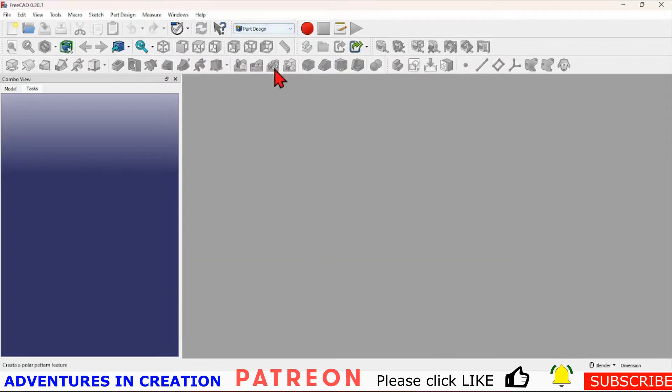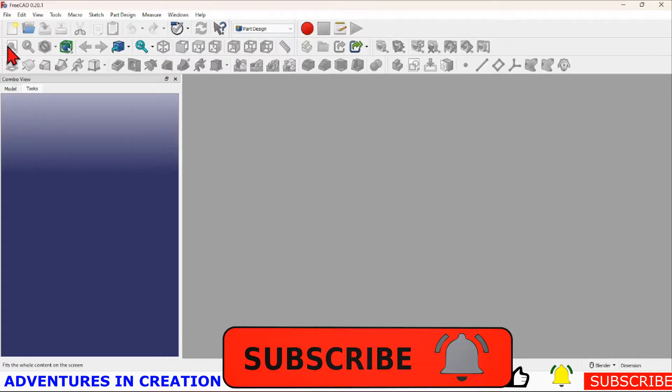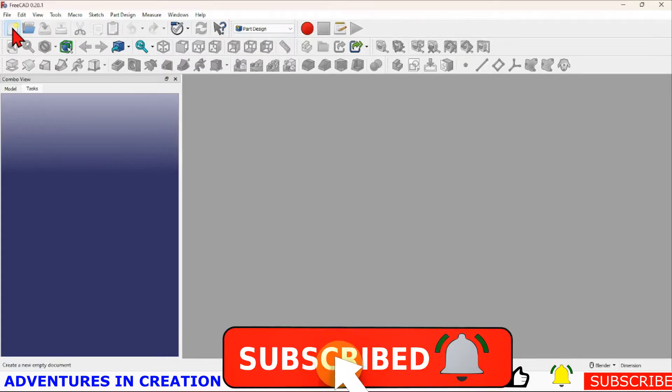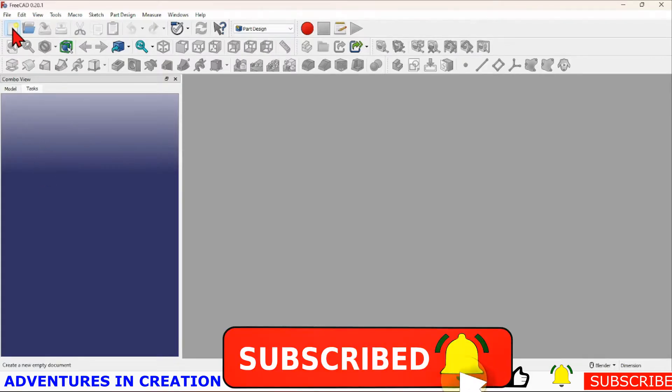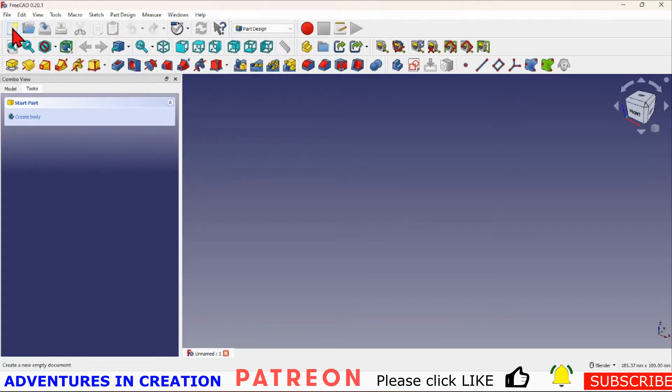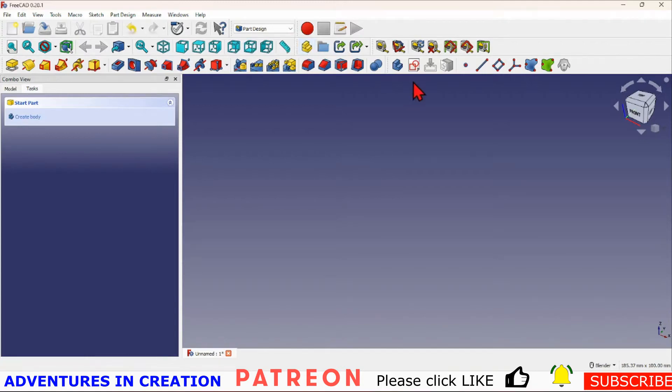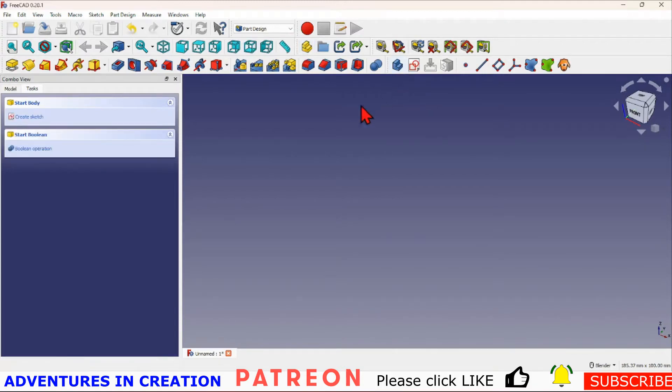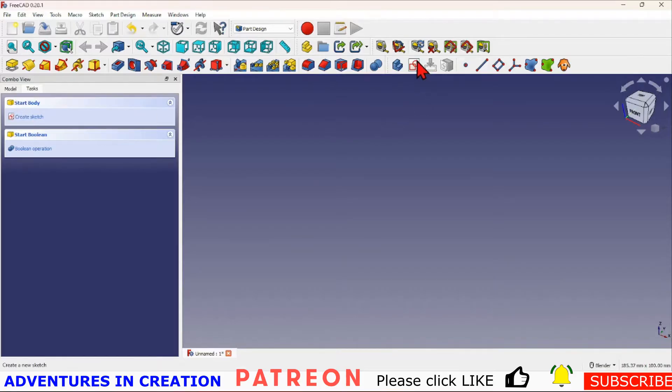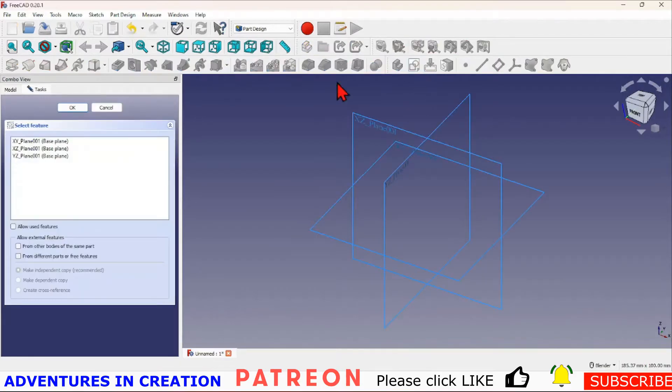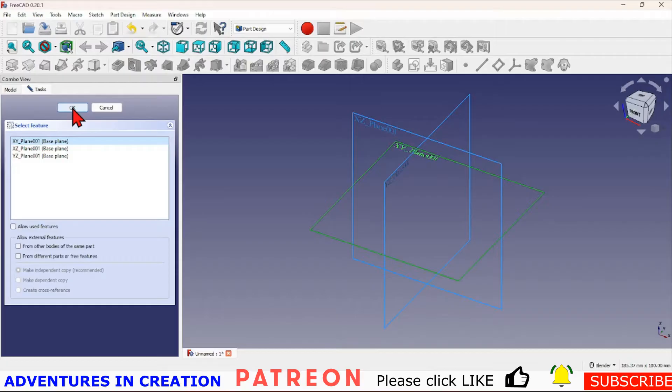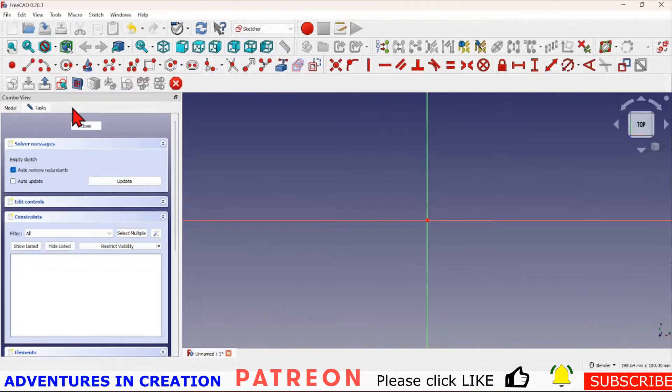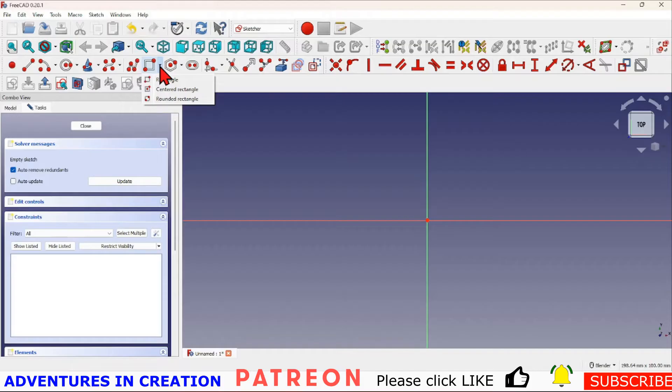For this quick demonstration I'm going to start out in Part Design as I always do. We're going to create a new file, create a body, and then create a sketch. We'll create that sketch in the XY plane.